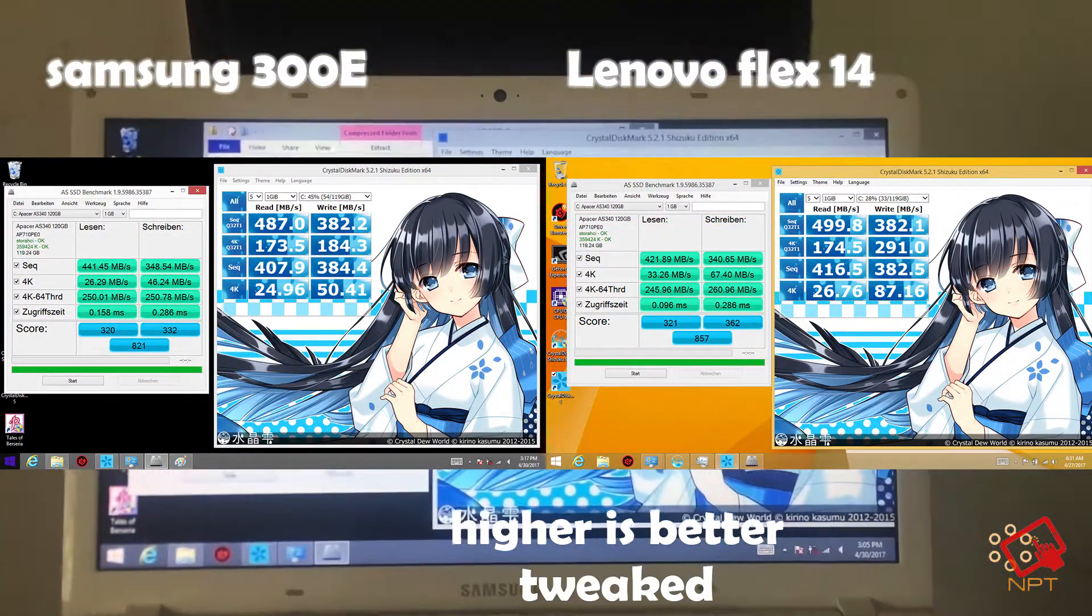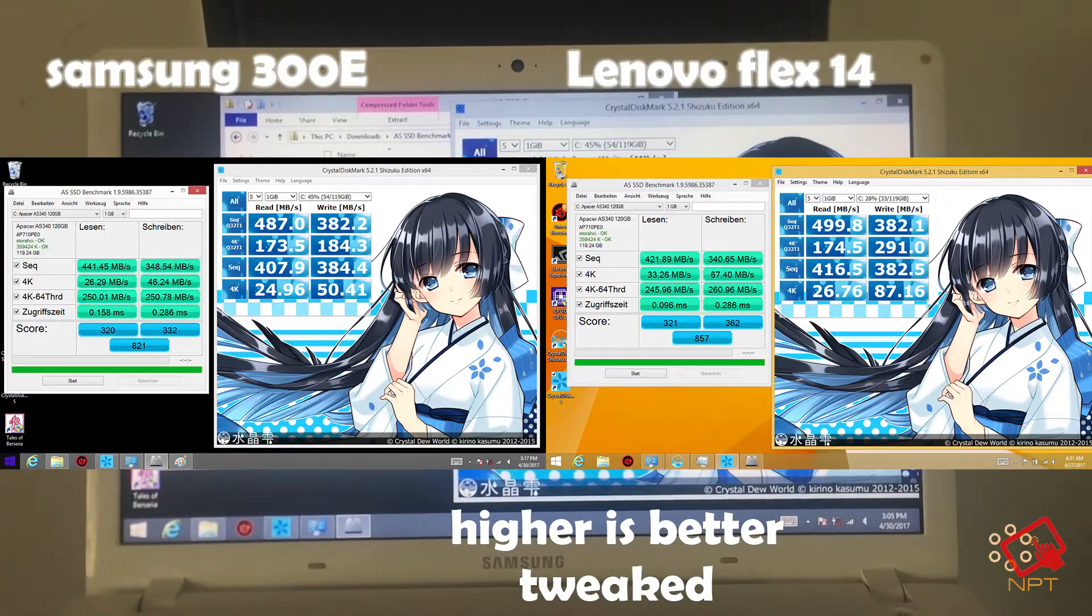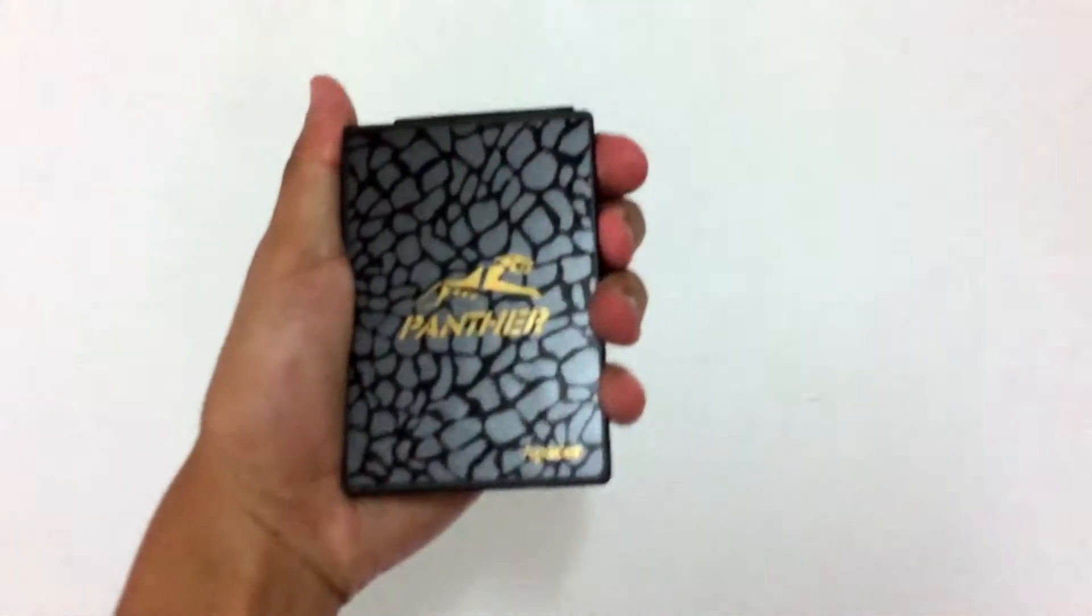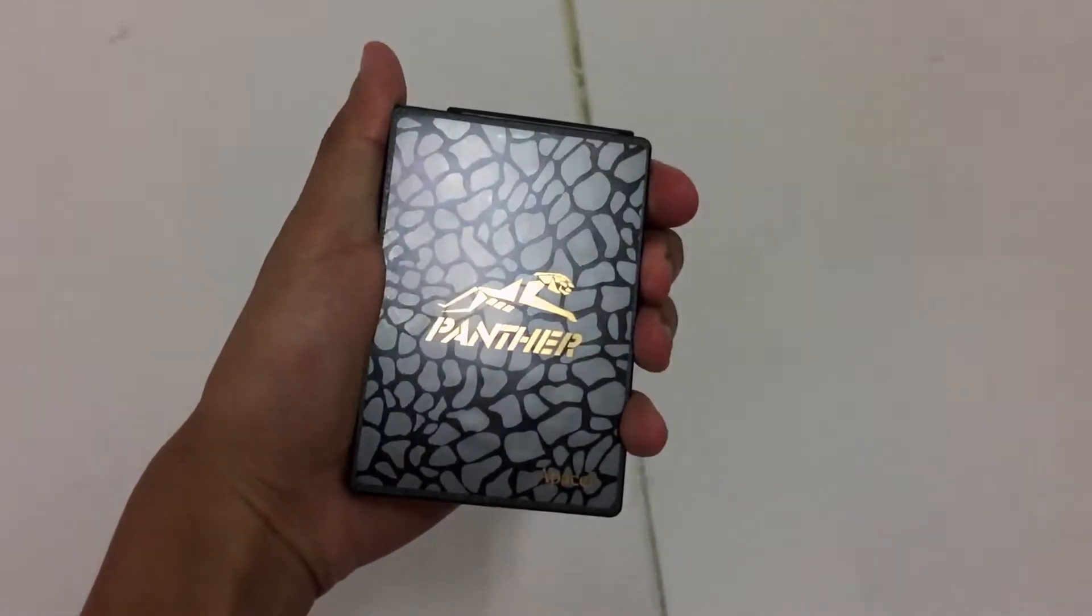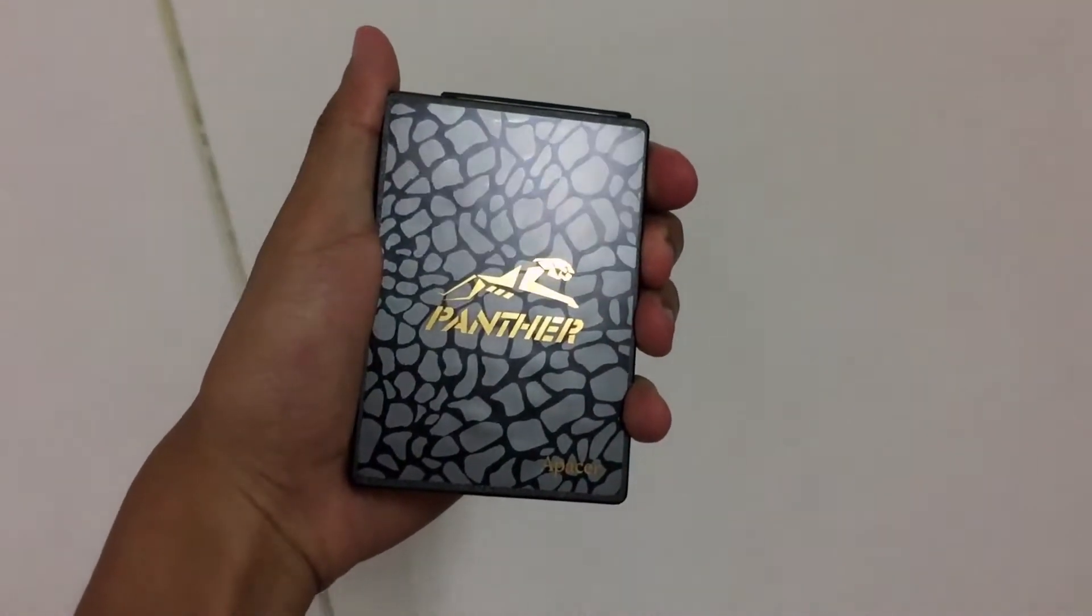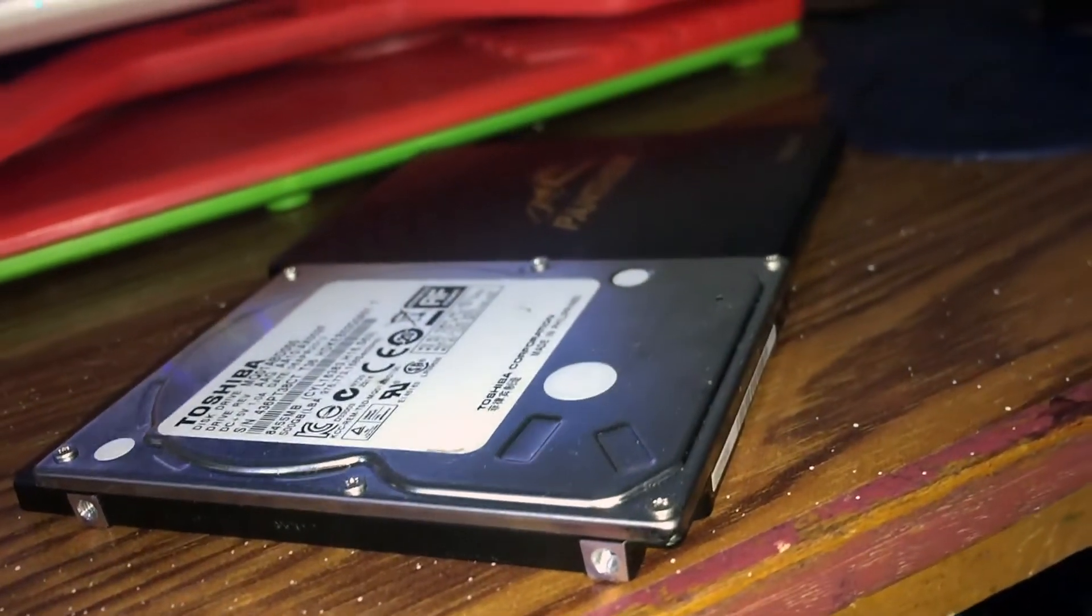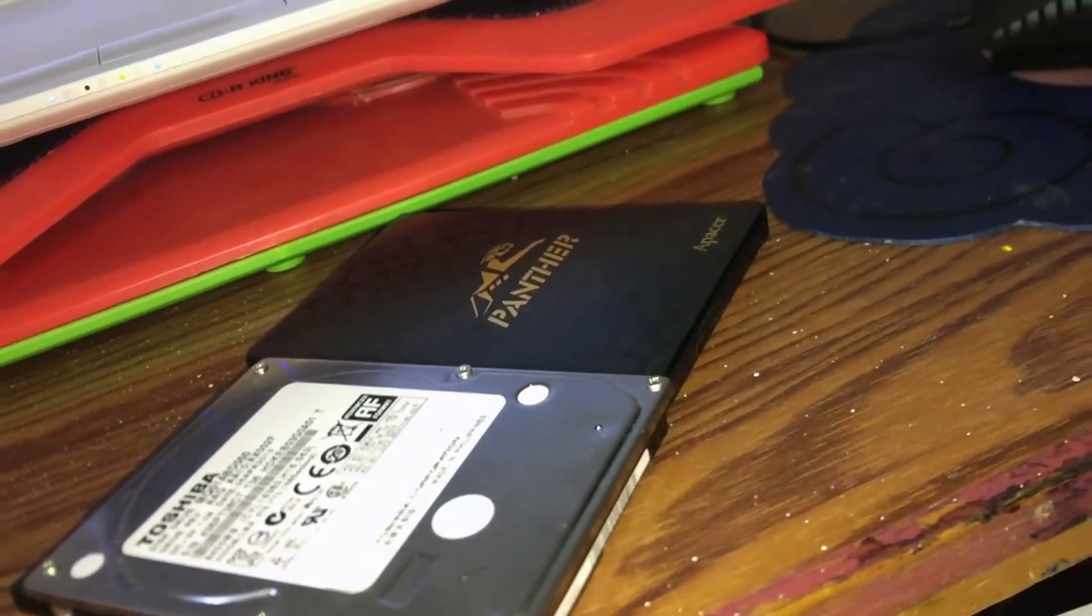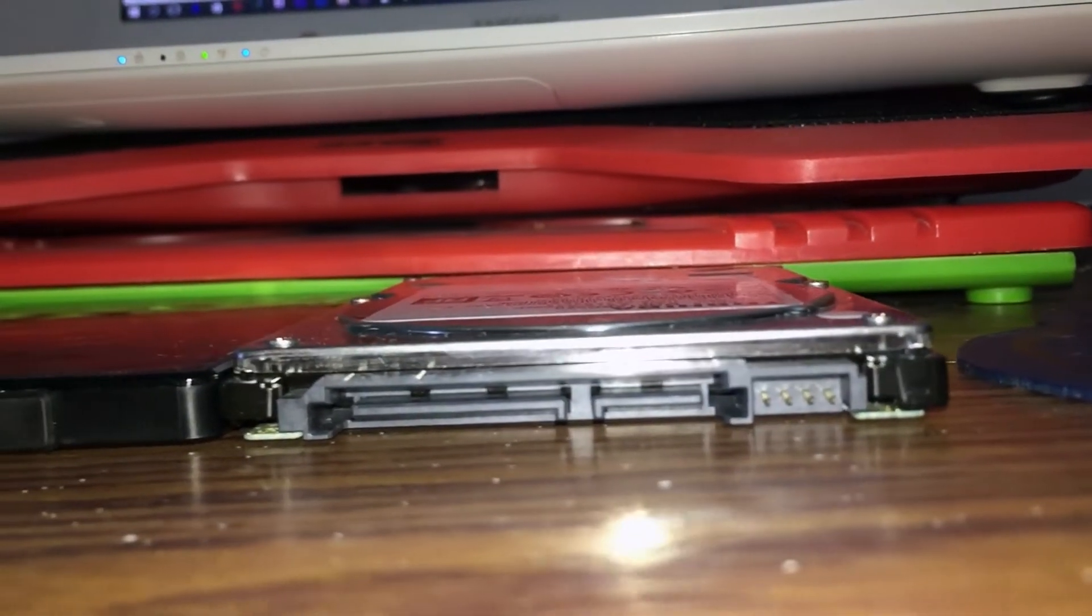So in conclusion, if you want to buy this SSD, it is actually affordable. You can actually get this one from stores that you have now, or even you can go to Amazon or Lazada if you want.